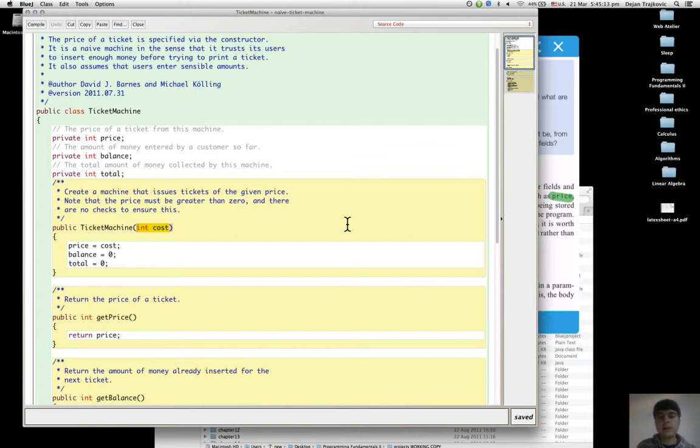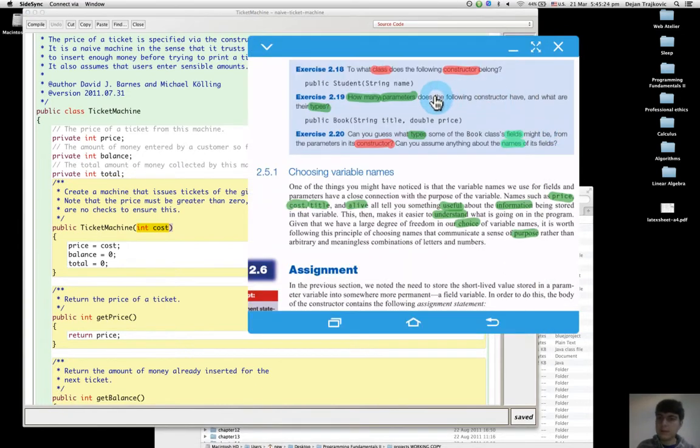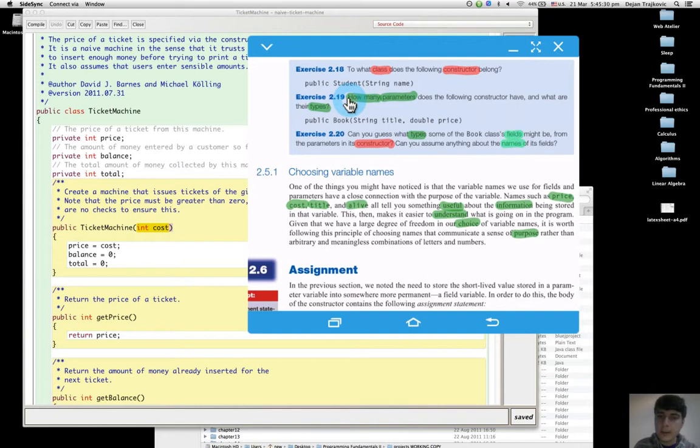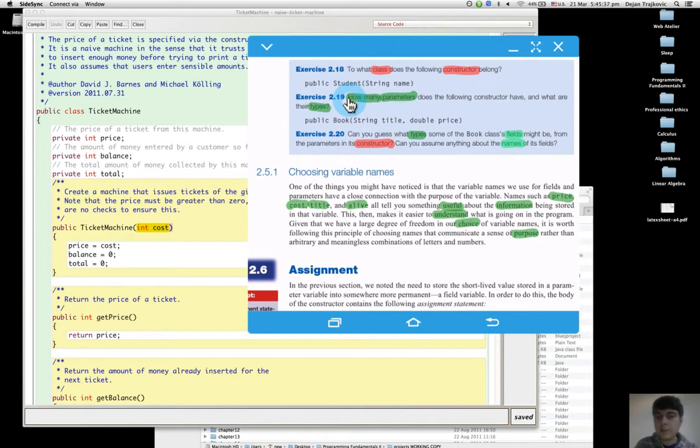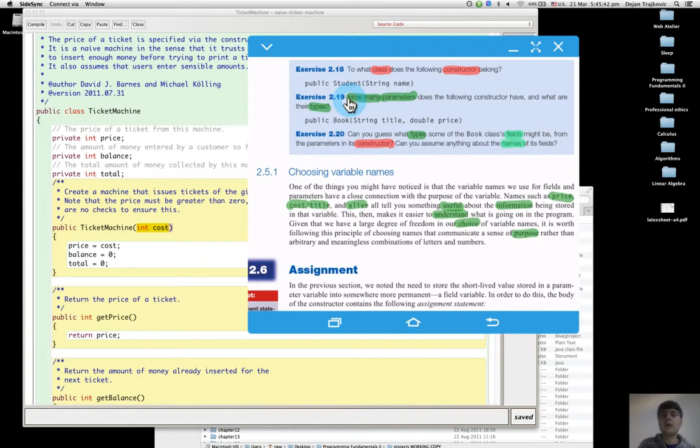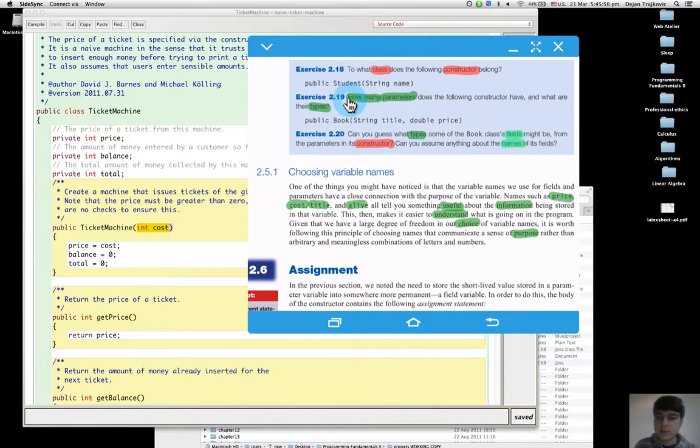The exercises ask: what is the constructor for public Student? The class is Student because the name of the constructor has to be the name of the class. How many parameters does public Book string title double price have?